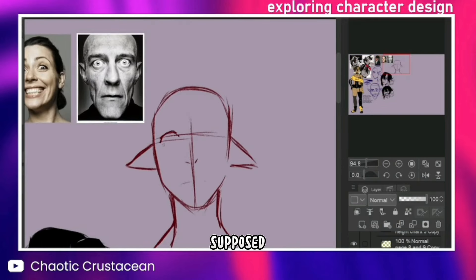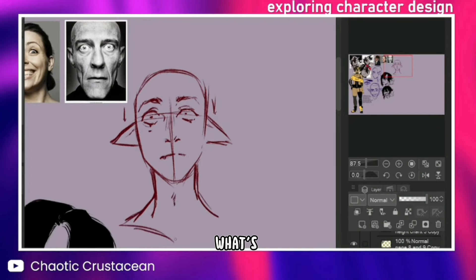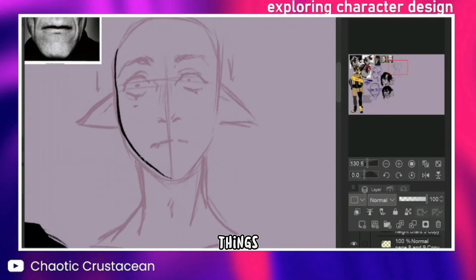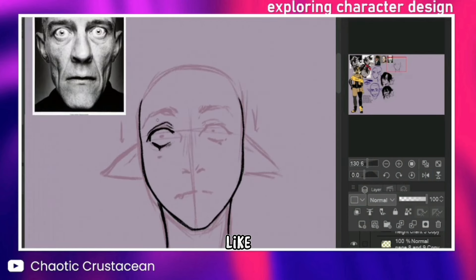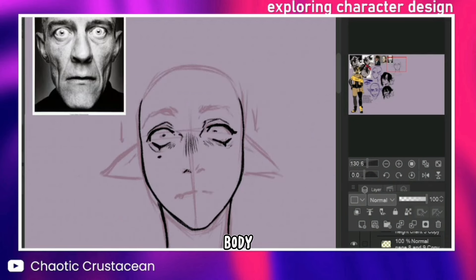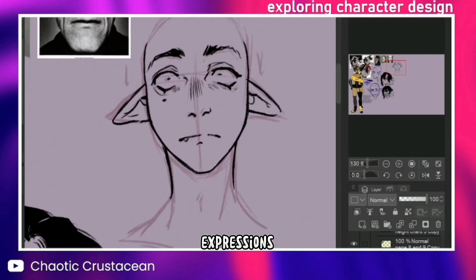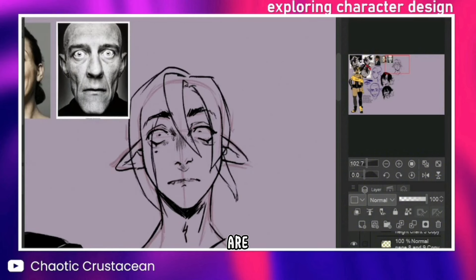Who is your character supposed to be? What kind of vibe do they give off? Who are they as a person? What's their moral alignment? What kind of things are they willing to do to achieve their goals? What's their personality like? You can tell a lot about who a character is by their body language or outfit alone, but expressions and how the character portrays themselves — that's what's going to let everyone know who they are.